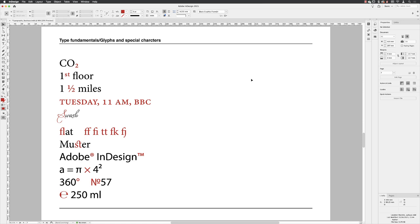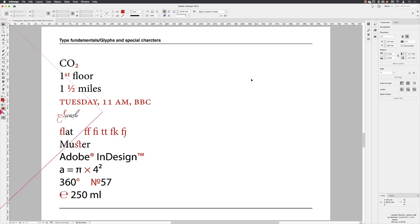Some of the fonts that you'll use contain literally thousands of characters. Above and beyond all of our letters and digits, there are some special characters and special aesthetics that we can apply to our copy. We have examples here and I've highlighted in red all of the special characters and aesthetics that I'm going to take you through.